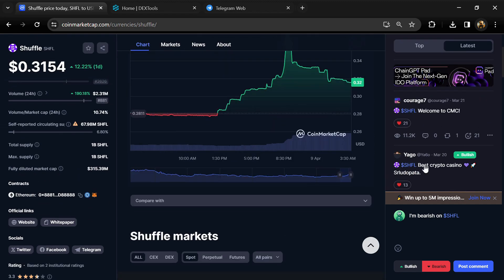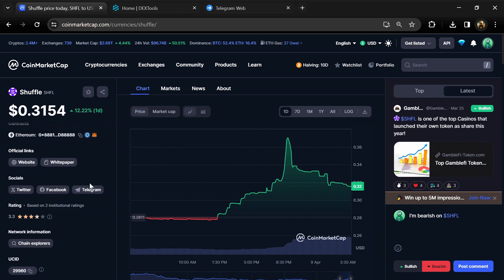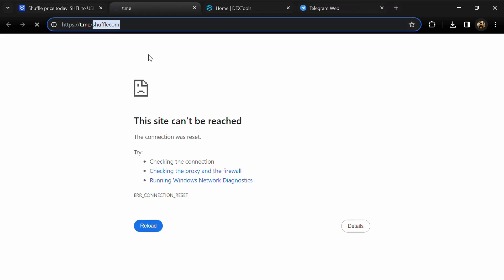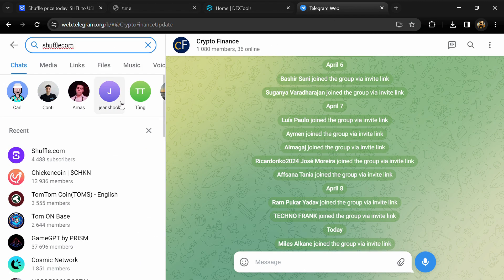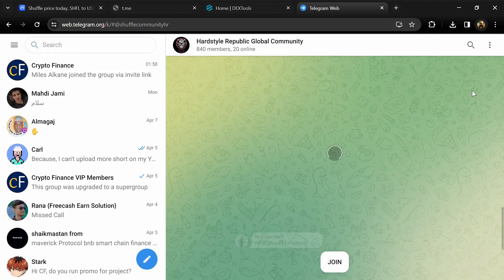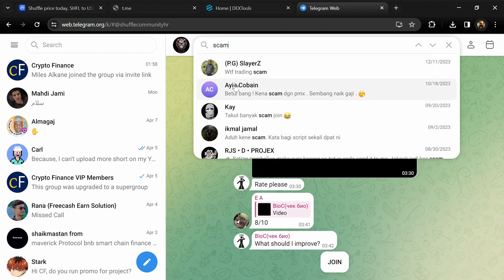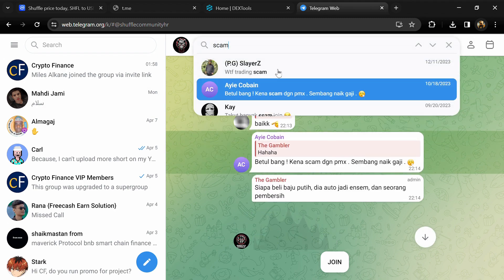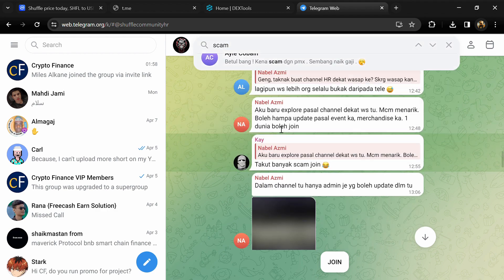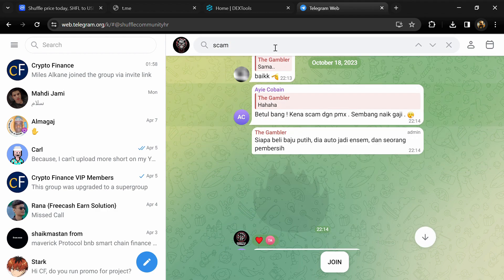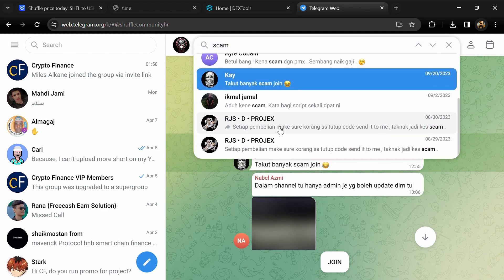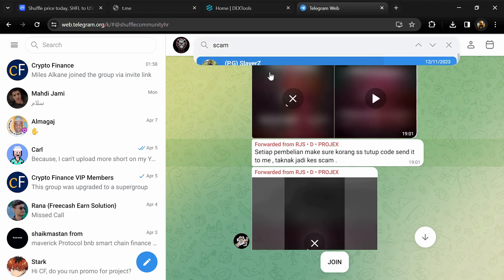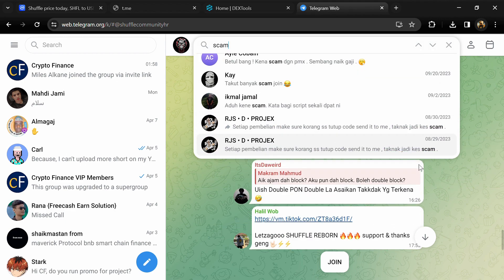After that, go to social media section and click on Telegram. Now you will open this token on Telegram and here you will search scam. Here different comments are showing related to scam. You will check every comment in detail.